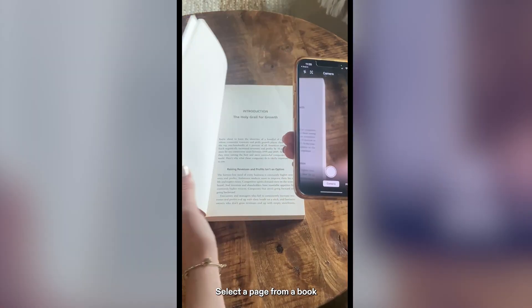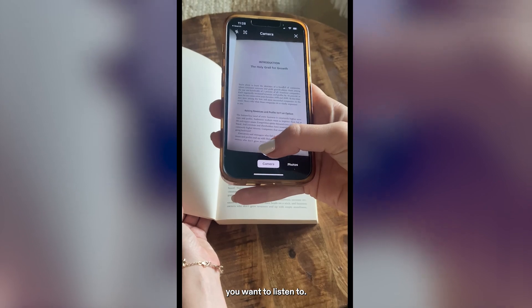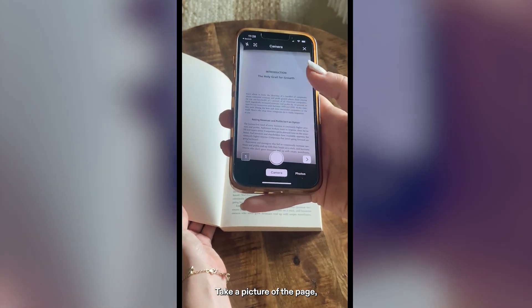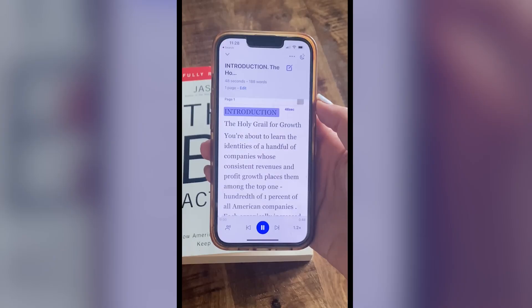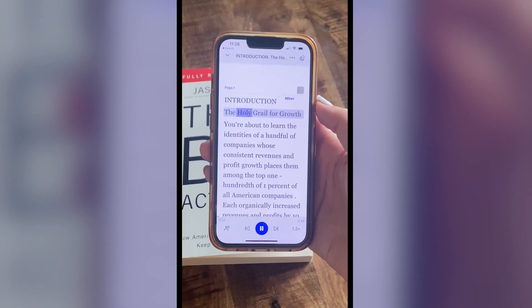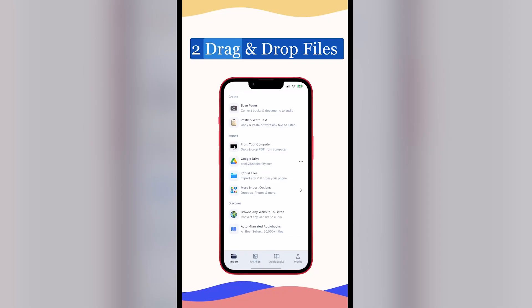Select a page from a book you want to listen to. Take a picture of the page, click Done, and just listen. Introduction — the holy grail for growth you're about to learn.